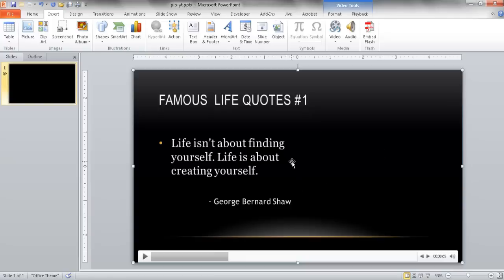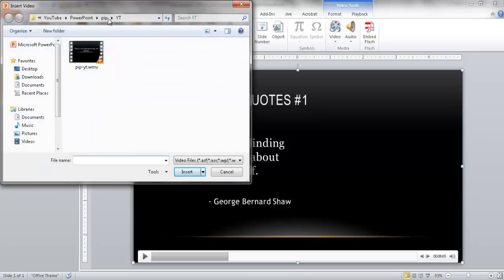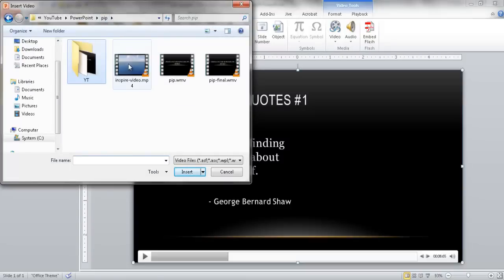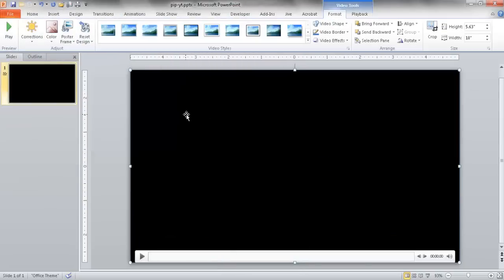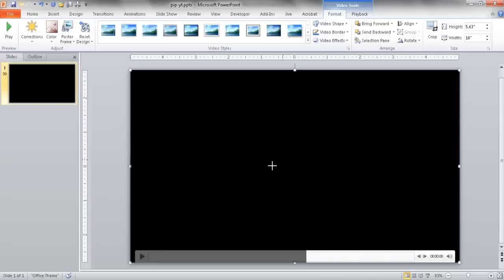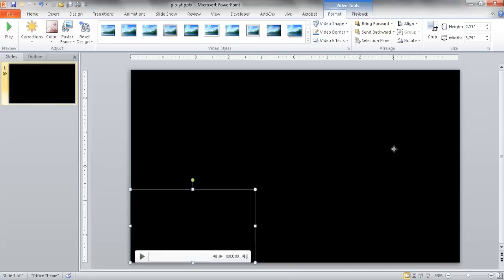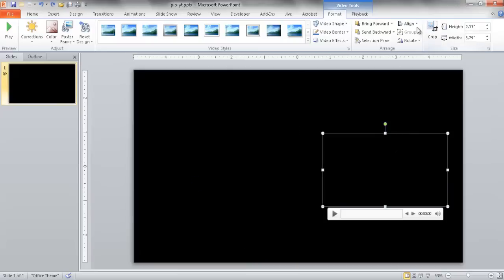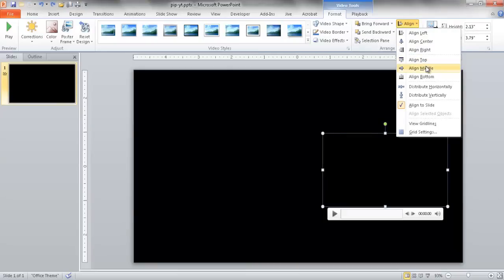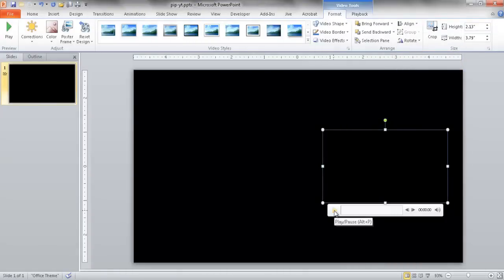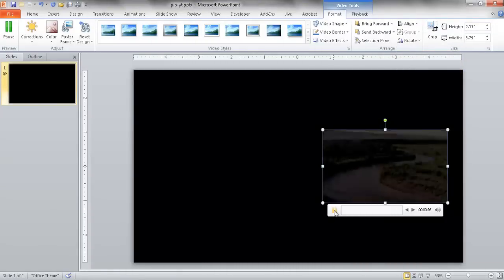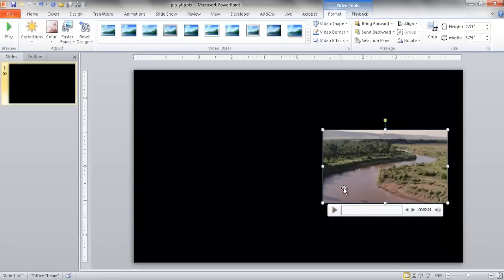What I want to do after inserting that video is insert the other video — the one that's going to be my picture-in-picture. I've already sourced that video, so I'll go to Insert and insert another video. This is the Inspire video, which is a little bit longer. Now it's inserted and it's a bit big, so I'll resize it down and move it over, aligning it to the middle between top and bottom. I'll go ahead and play it to confirm it's the right one — yes, that's the right one.